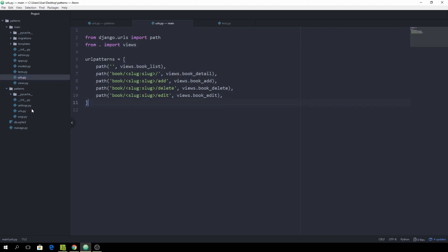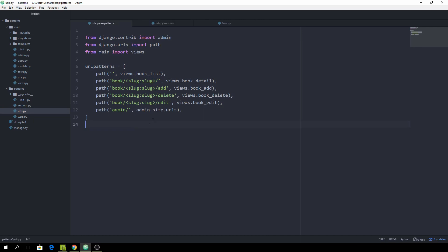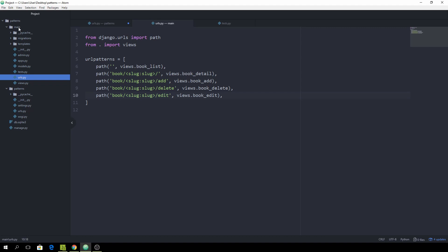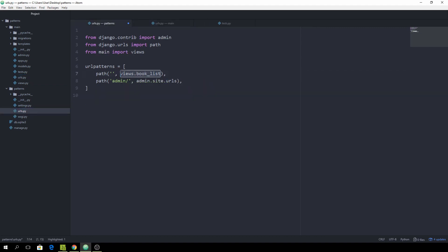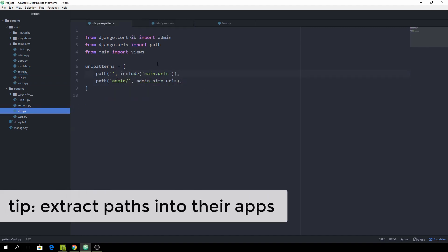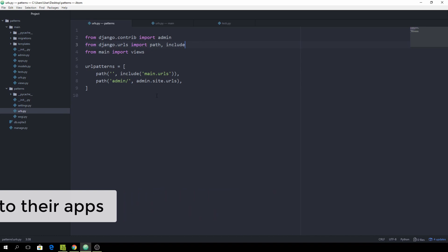Now go back to your main URL config. Instead of having all those paths here, let's just leave one — but it shouldn't lead to book_list view. It should lead to the urls file inside the main app. We can use the include function for this: include('main.urls'). Whenever we hit this route, Django will automatically go into that urls file and start looking there. We also need to import the include function from django.urls.